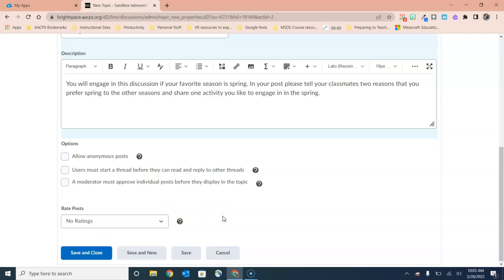Once you have your discussion prompt and all of those settings applied, you're ready to click save and close.